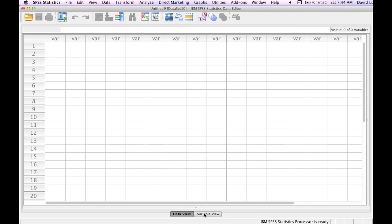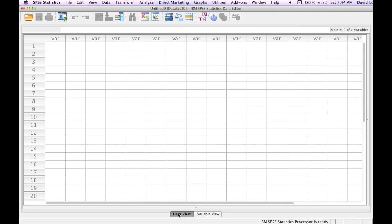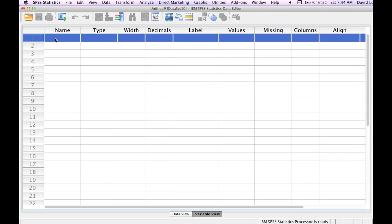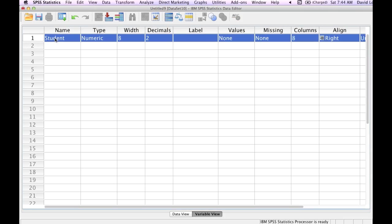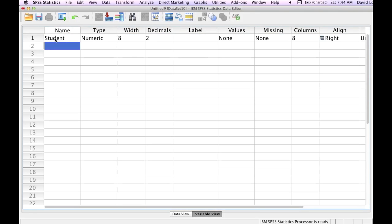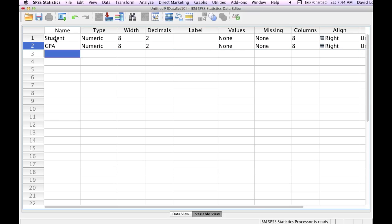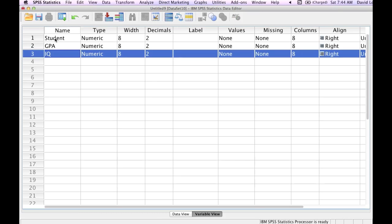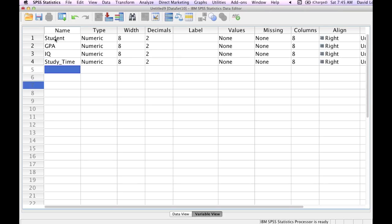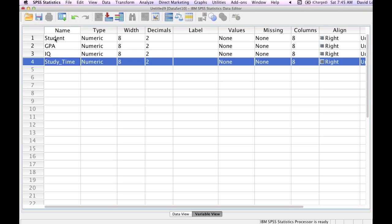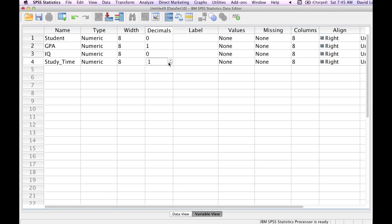So I start out in SPSS in the data view and I start inputting my variable name, which I'm going to input student first. Then I'm going to input GPA, then IQ, and finally study time in hours. I'm also going to change the decimal places. For student, it would be zero decimal places. For GPA, one decimal place. For IQ, zero decimal places. And also study time, zero decimal places.